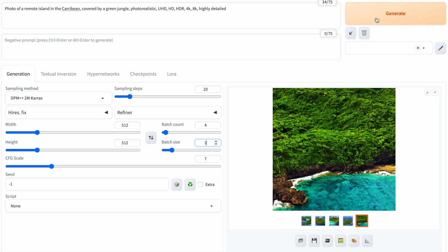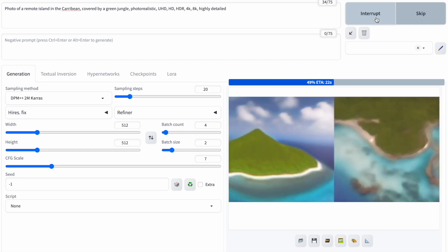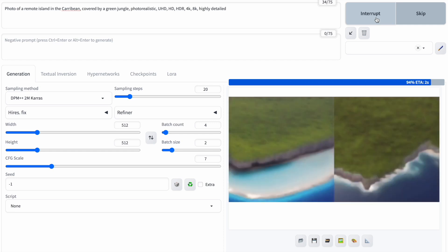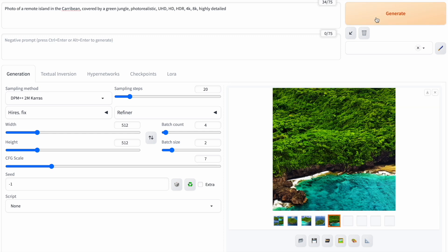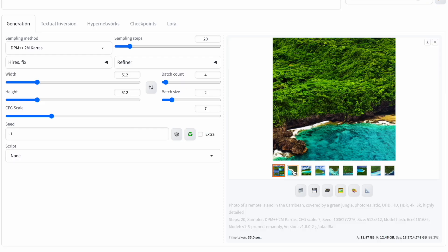Now, let's increase the batch size to 2 and generate. This means stable diffusion will create two images with each run. Since the batch count is set to 4, it will generate 4 times 2, so 8 images. In the end, you get 8 images plus a bonus image that combines all 8.